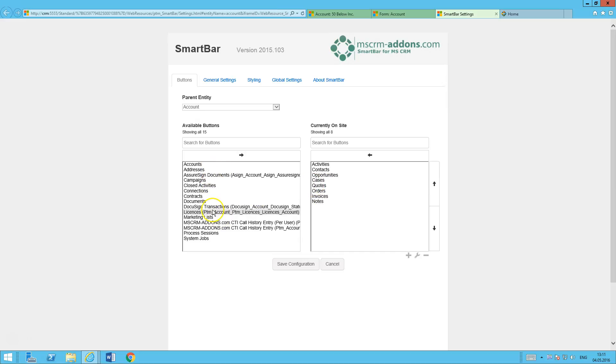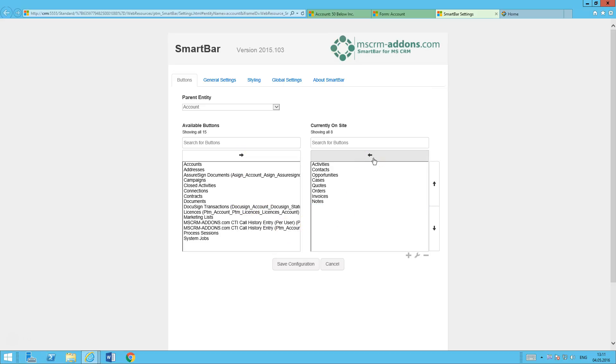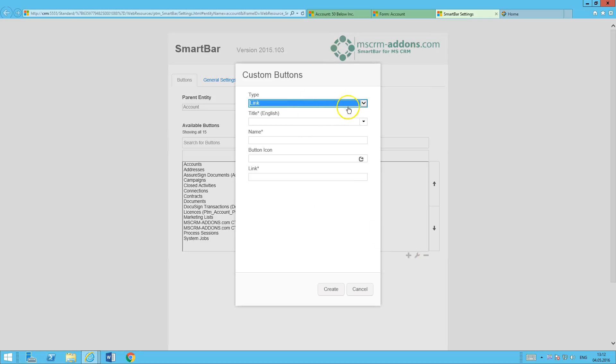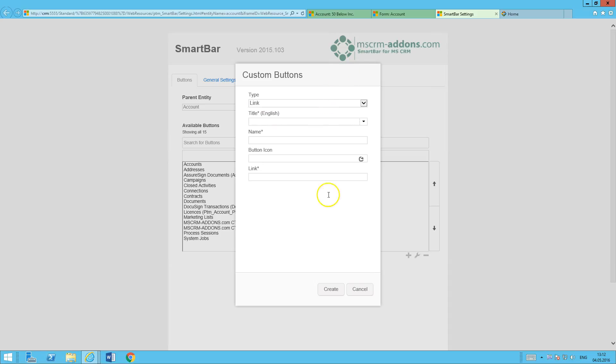We have a list of buttons here that are available here on the side. So if I wanted to add one, I would just select it and move it over. To deselect buttons, go ahead and move them back. Also have the ability to add some custom buttons. So you can add JavaScript functions, links into your site maps, or scrolling to sections. So you can create a couple of different types of buttons there.